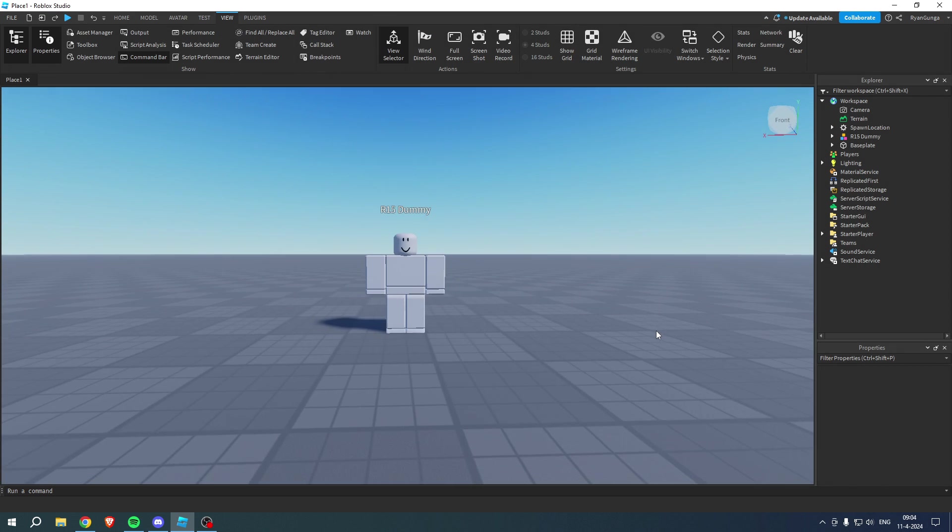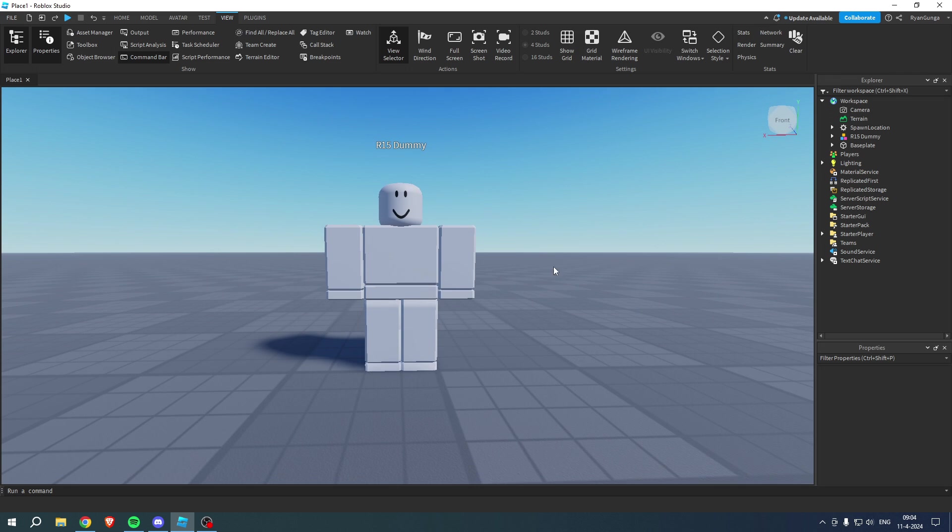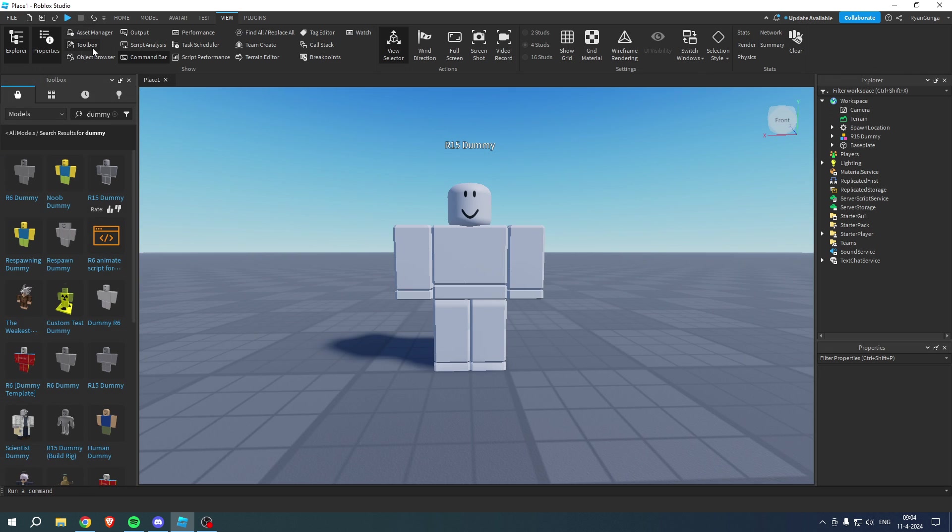So I over here have an R15 dummy. Now you want to get this as well or pretty much any rig you would like to. What I did is open up the toolbox, I searched for dummy and just got this one right over here.